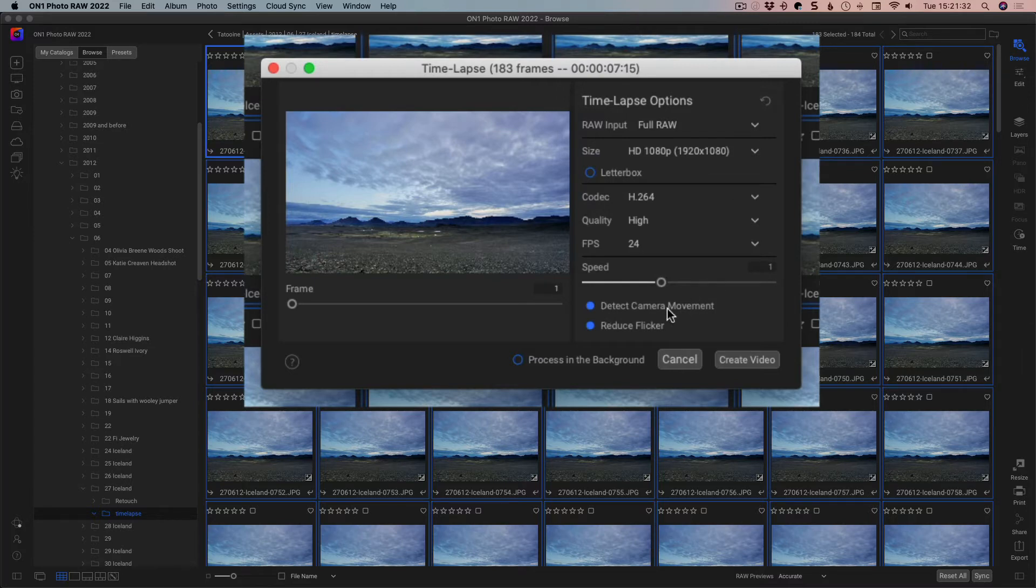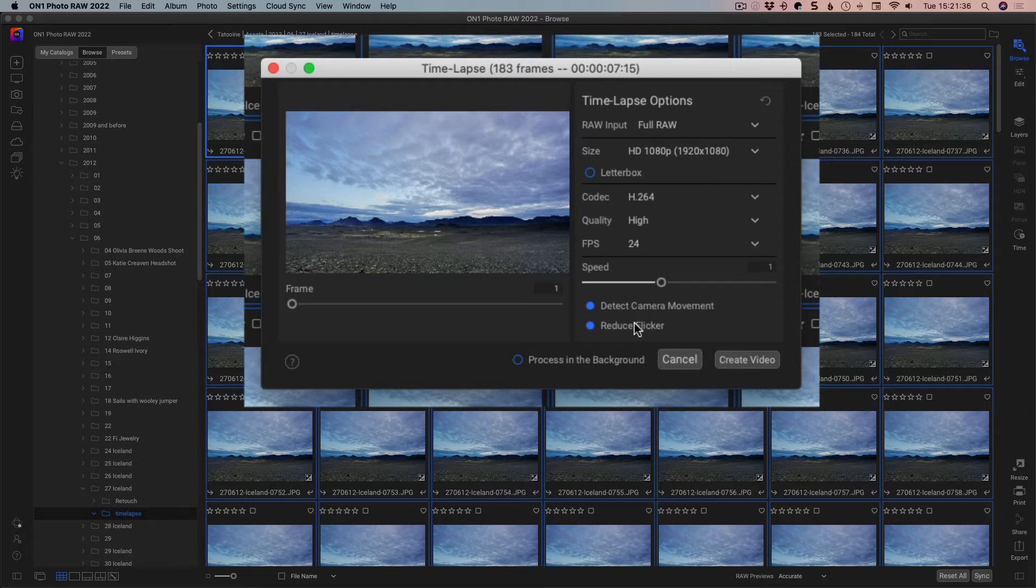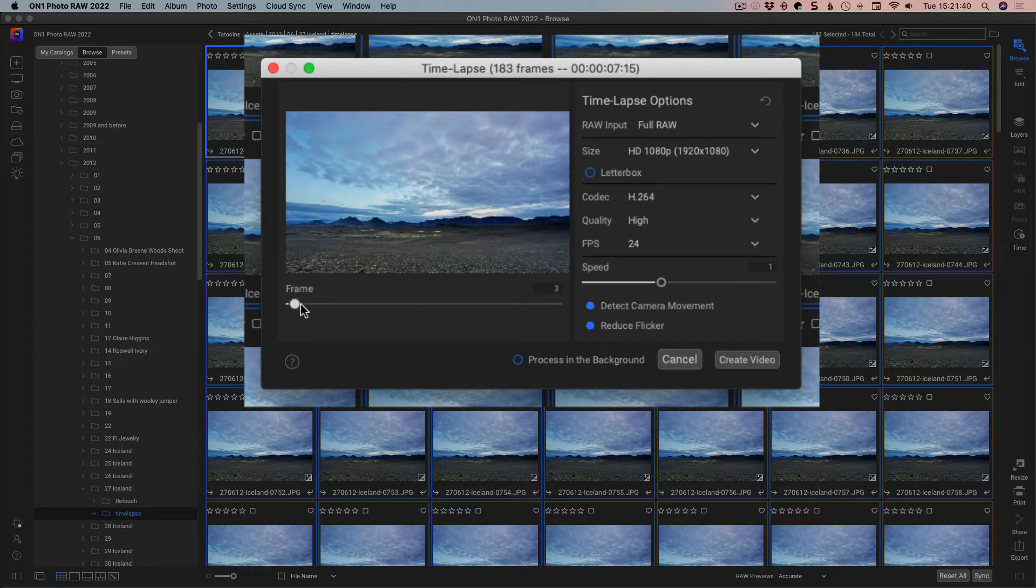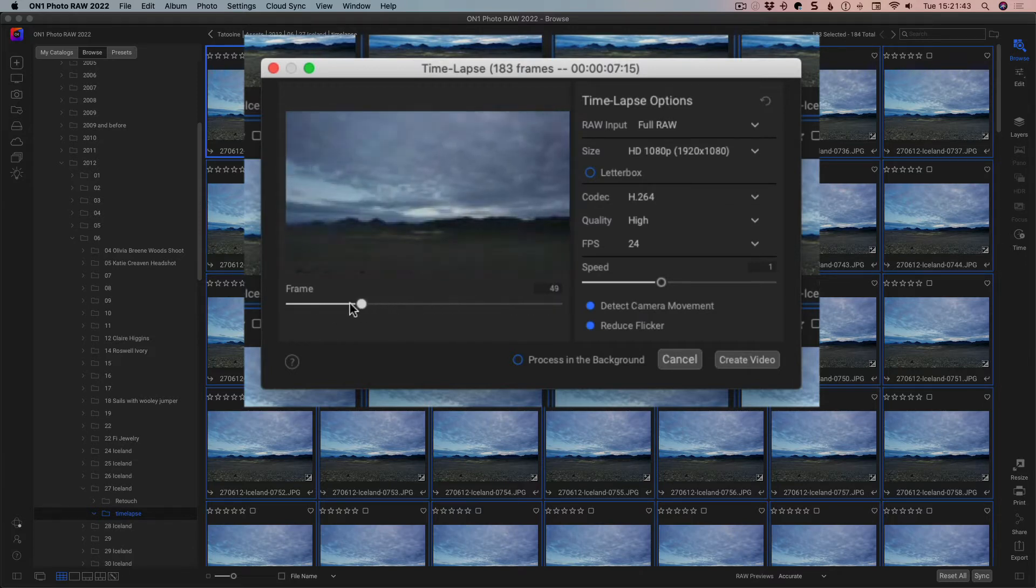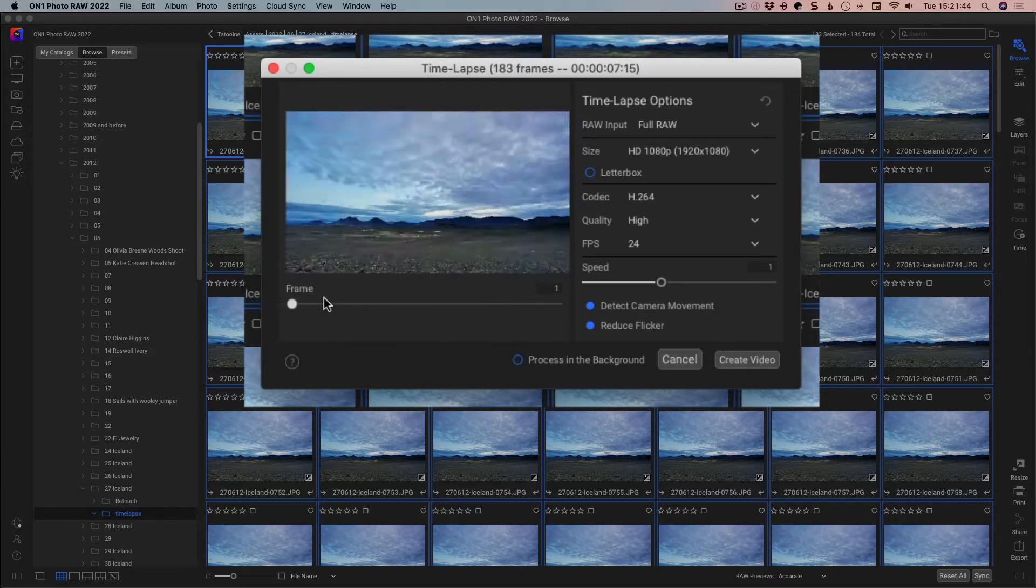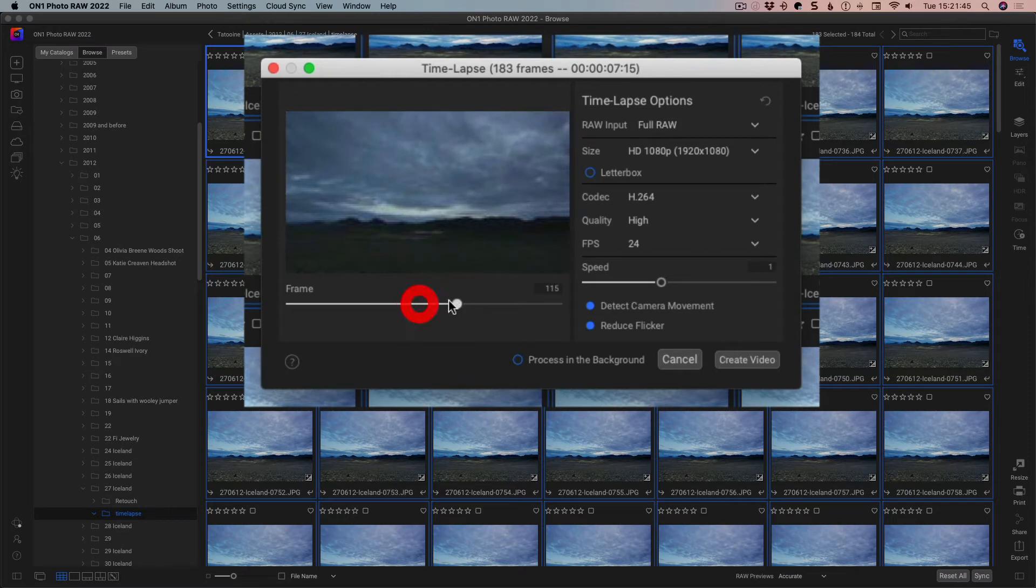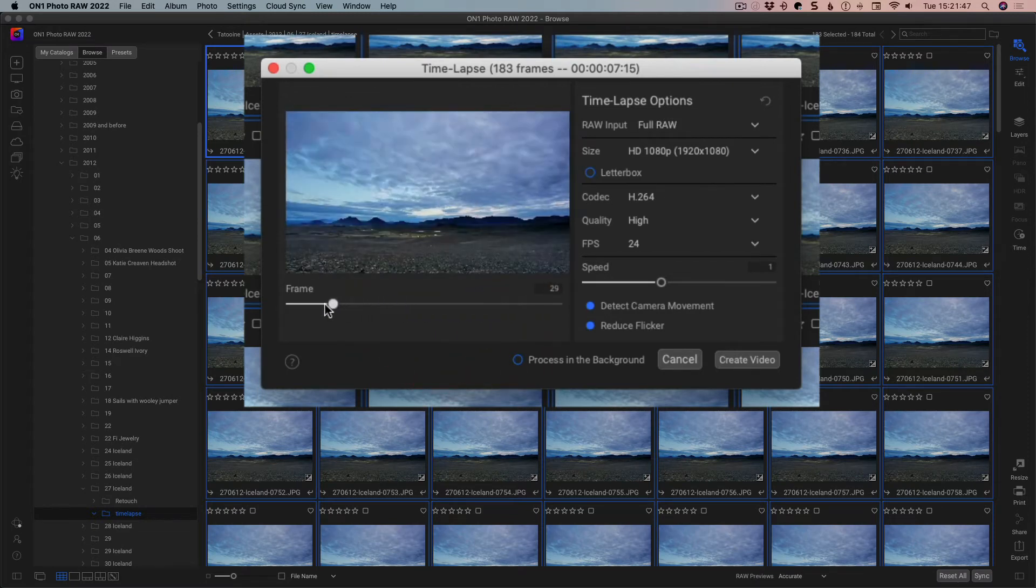It will also detect camera movement, so it will figure out if the camera has moved, and then it will also attempt to reduce the flicker. We also have this little bar where we can go along and we can see what's happening inside the timelapse. It's giving you a rough preview, like as we do it, it's not giving you as precise a function.